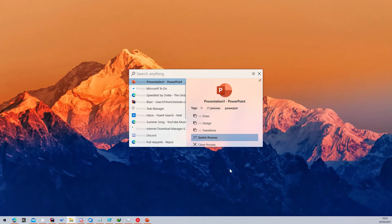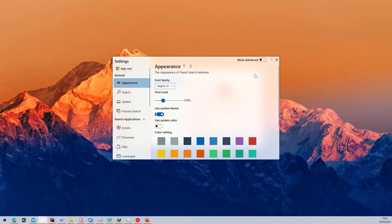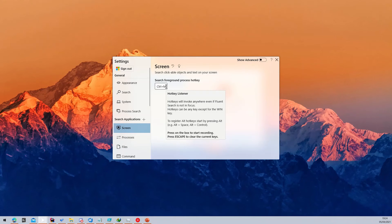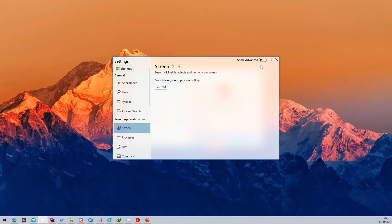To configure the Screen Search feature, go to Settings, then select the Screen section. There you can configure the keyboard shortcut that will trigger the Screen Search feature.